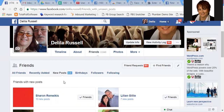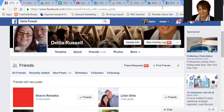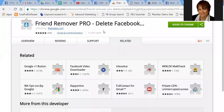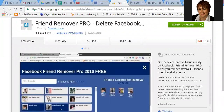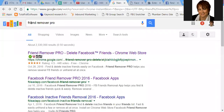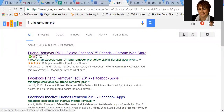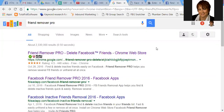I'm going to show you a trick to clear out friends that are not active in your account. What you're going to do is go to Google and do a search for Friend Remover Pro. This will delete Facebook friends that are not active. Just type in Friend Remover Pro and it'll probably be the very first result. You need to be using Chrome for this.